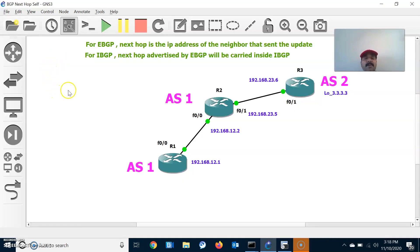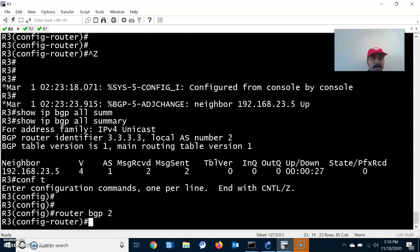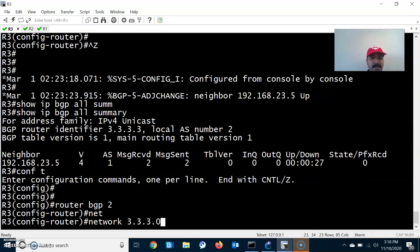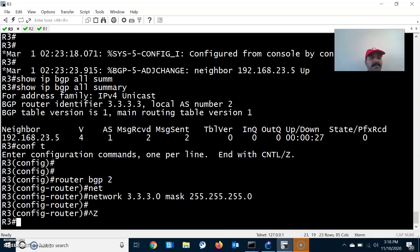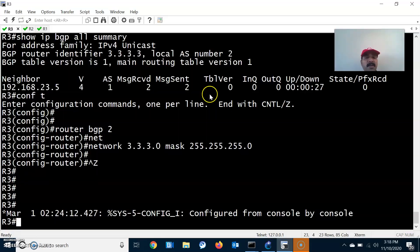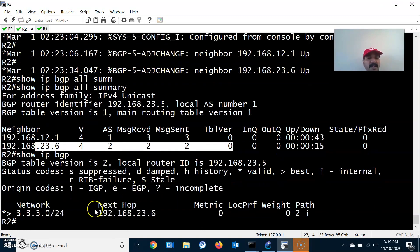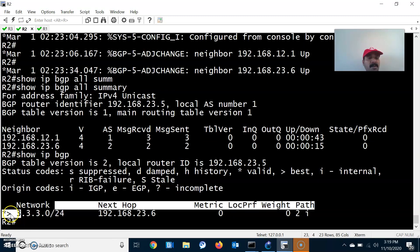The next step is to advertise a prefix on R3. Go to R3 router configuration mode, router BGP 2. Advertise prefix 3.3.3.0 with a 24-bit mask. Now let us check the Next-Hop attribute. For EBGP, Next-Hop is the IP address of the neighbor that sent the update — so for R2 reaching prefix 3.3.3.3, it will use Next-Hop 23.6. Go to R2 and check show IP BGP.